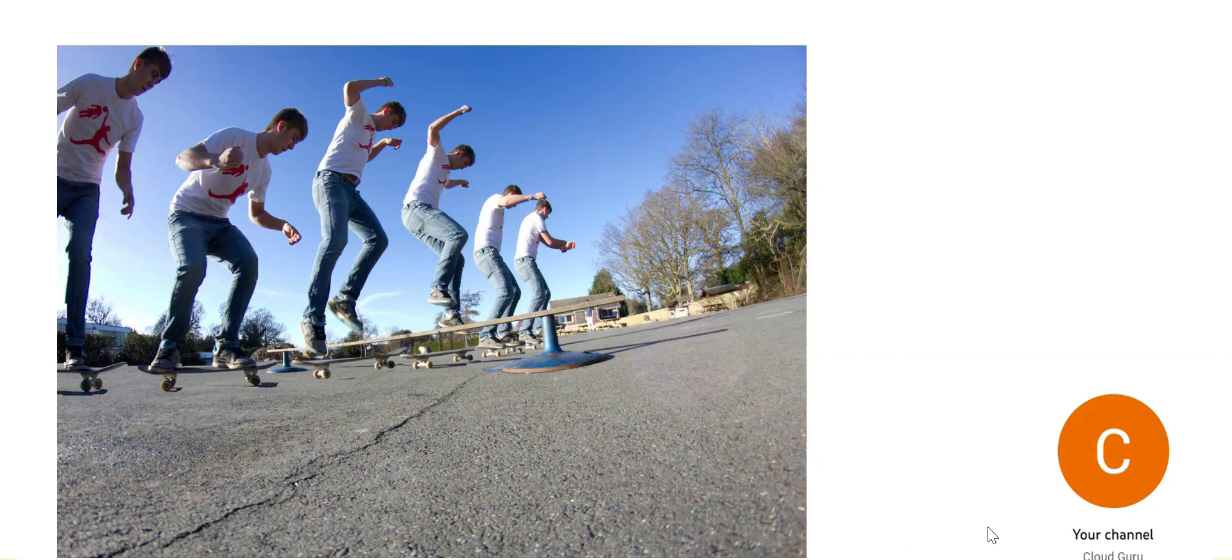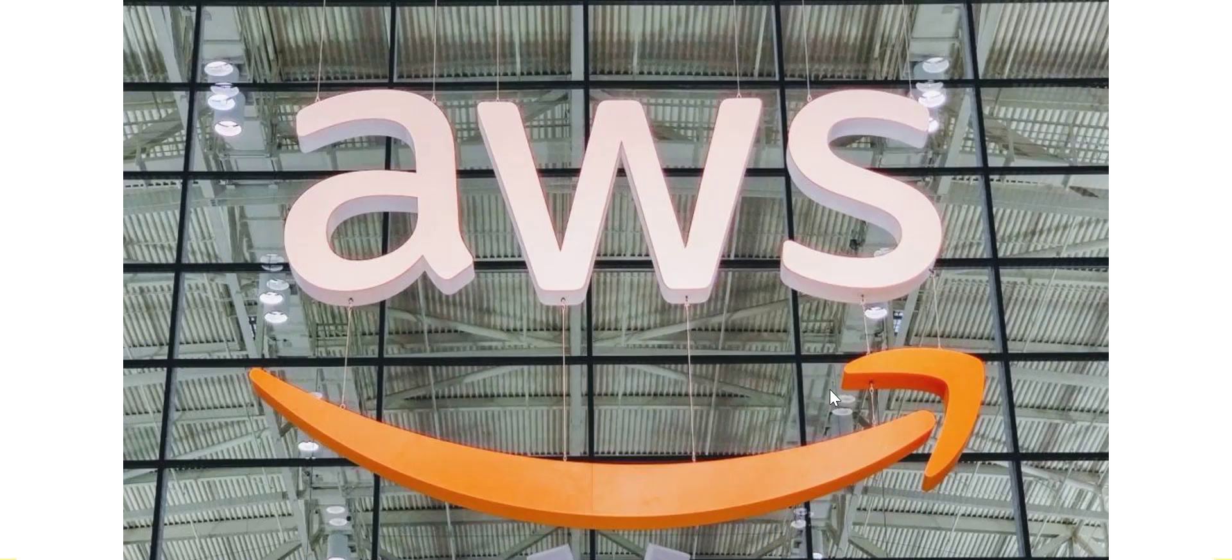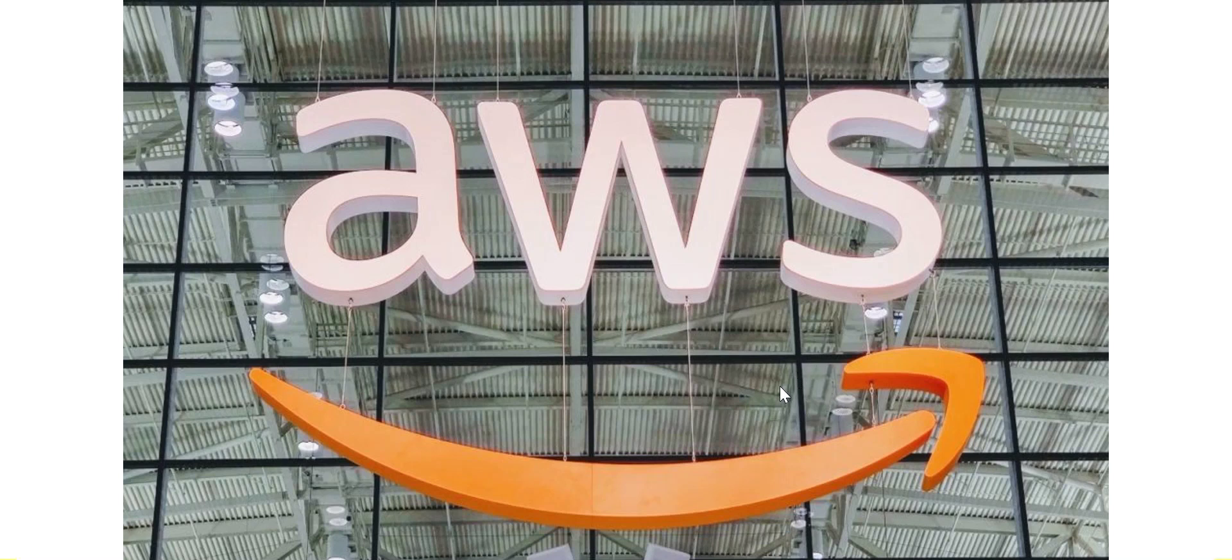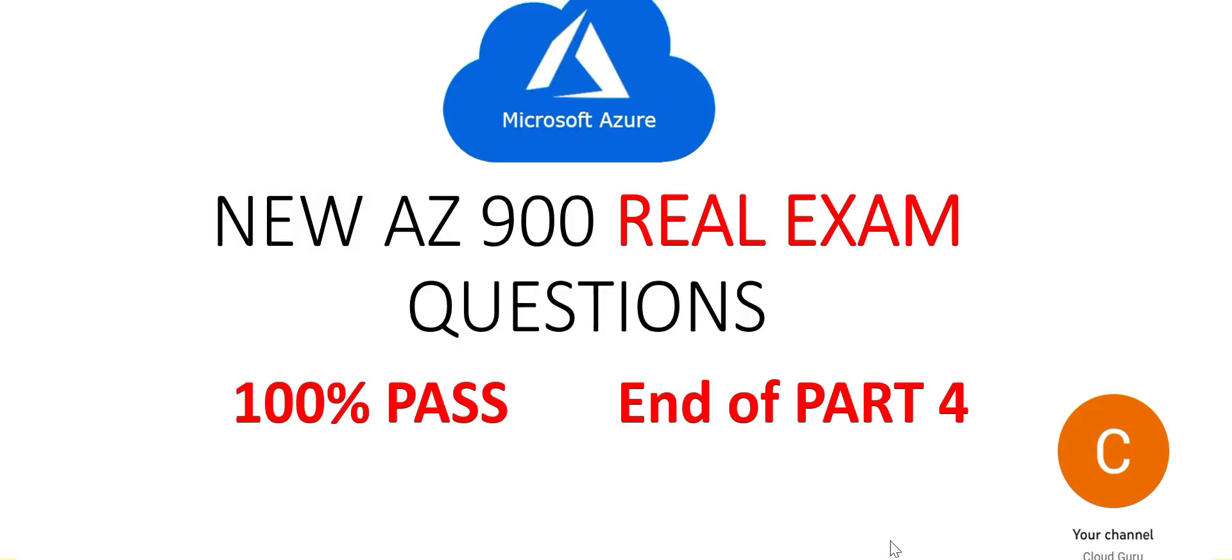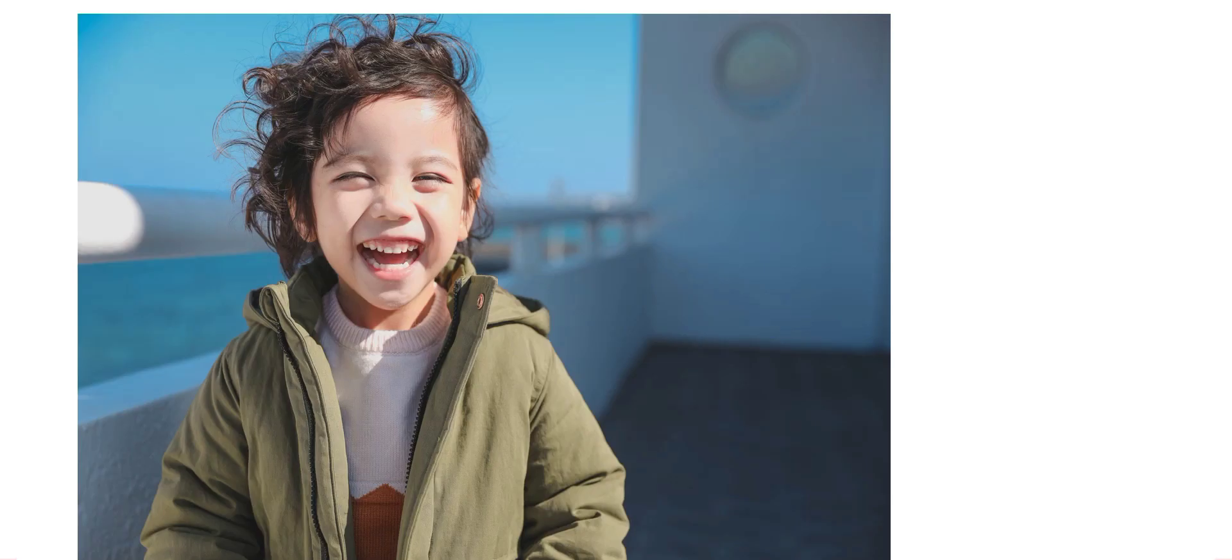content. This channel is dedicated to help you with cloud certifications, primarily AWS and Azure. You will find several playlists which will help you clear various certifications on cloud. This brings us to the end of part 4. See you in the next part.